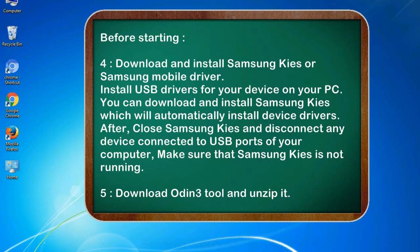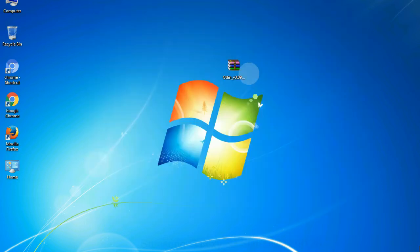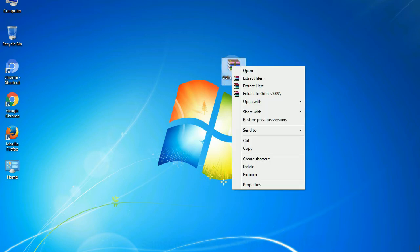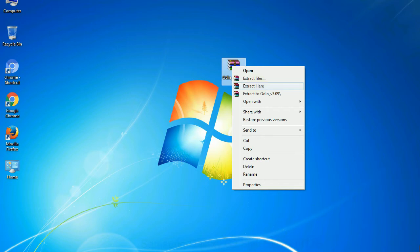5. Download Odin 3 tool and unzip it. Understanding Odin options, you will get following files: odin3version.exe. Now, right click on odin3version.exe and run it as administrator to start Odin.